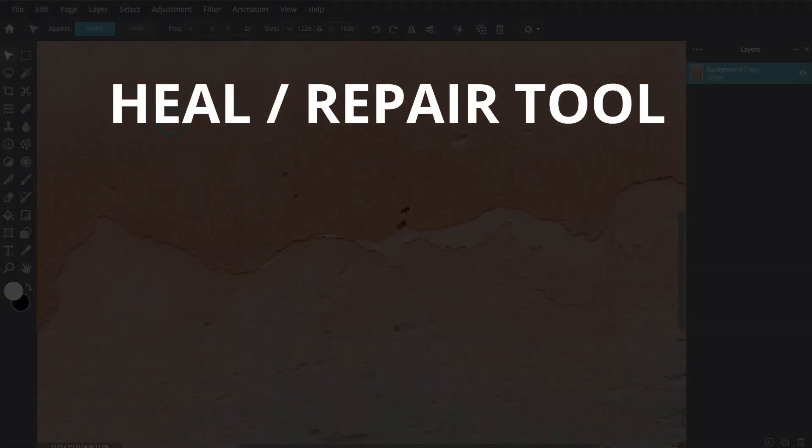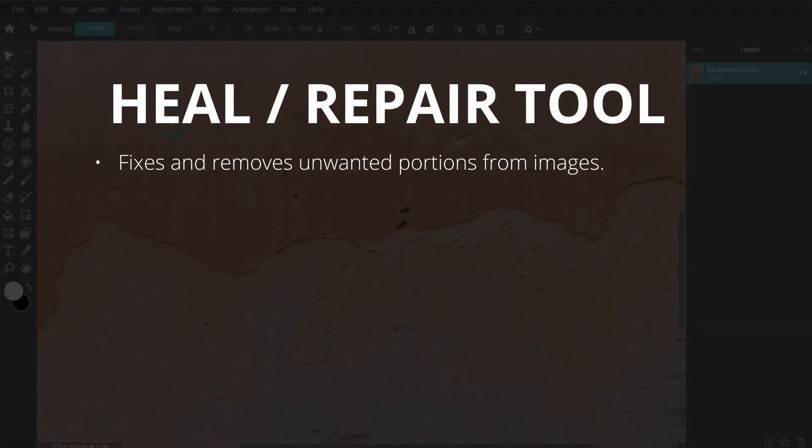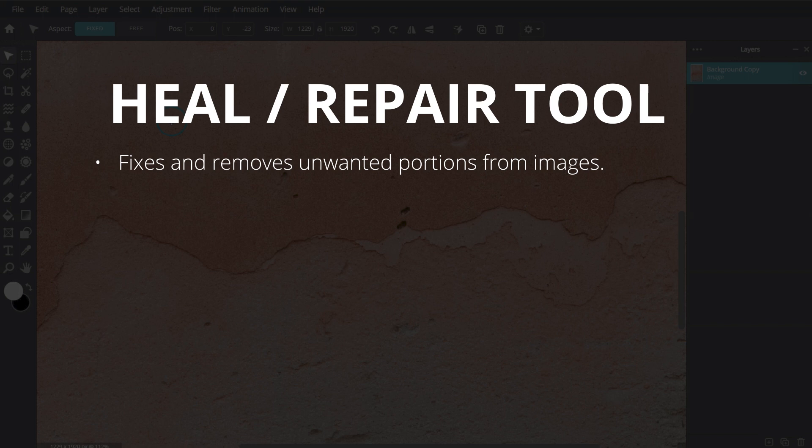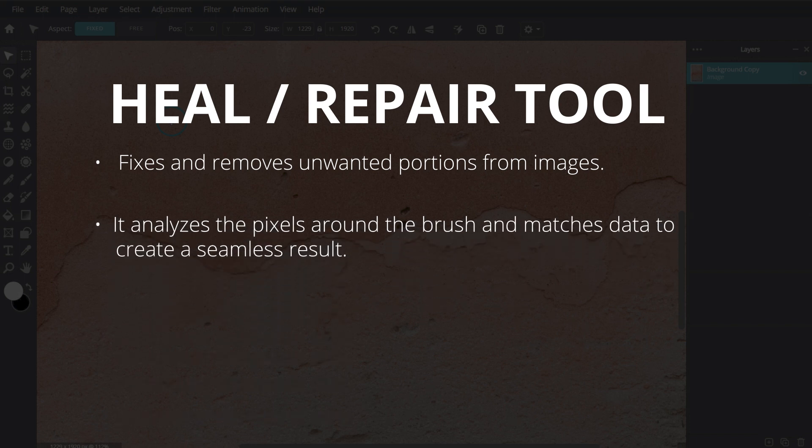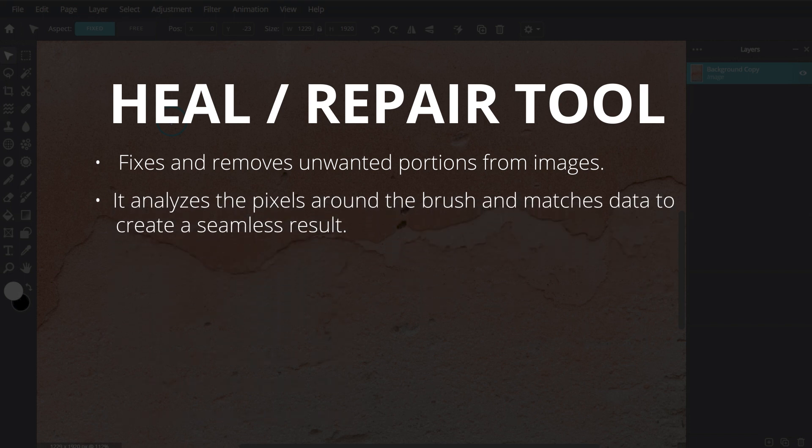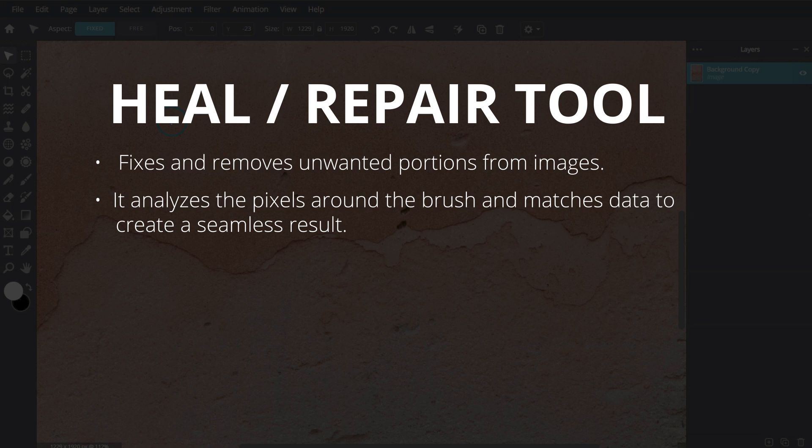The Heal or Repair tool fixes and removes unwanted portions from images, such as surface or skin blemishes and even objects. It works by analyzing the pixels around the brush, then matches data such as image texture, color, and lighting to the area being healed to create a seamless result.